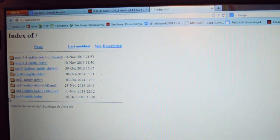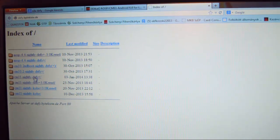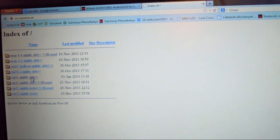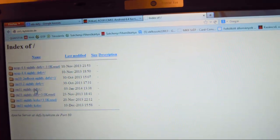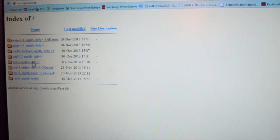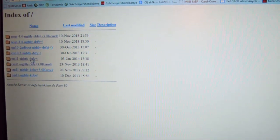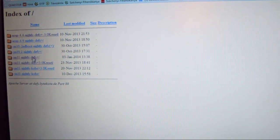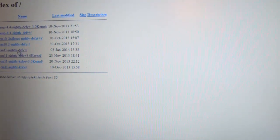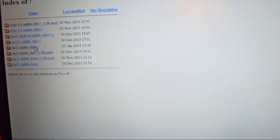Here you have to find CM11 Nightly Defy Plus. Many of the guys who watched my other video about Android 4.4 KitKat asked if they can install this to a normal Defy — not the Defy Plus one. You can do it; it won't harm your device. So you can just go ahead and do it. Click on CM11 Nightly Defy Plus — not the 3.0 kernel, which isn't quite stable yet.